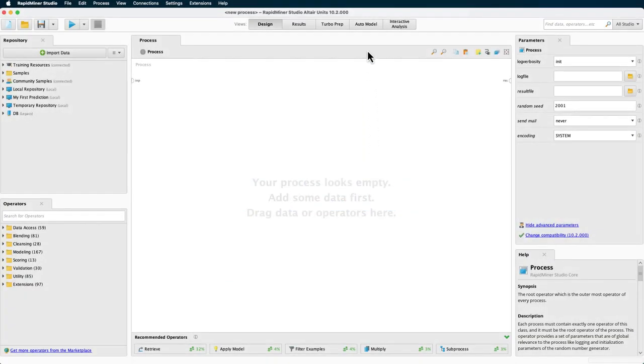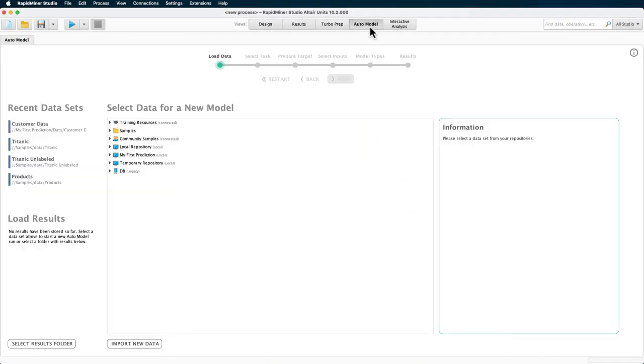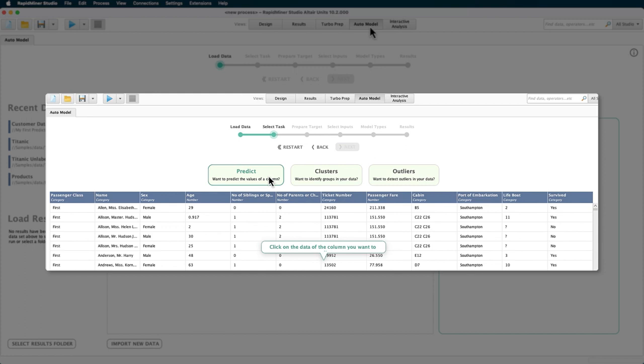In the video on classification with the auto model feature, we introduced the tool and its usage in conjunction with a classification use case. The same predict task functionality can be used for your regression problems as well, that is, when the target values are numerical.